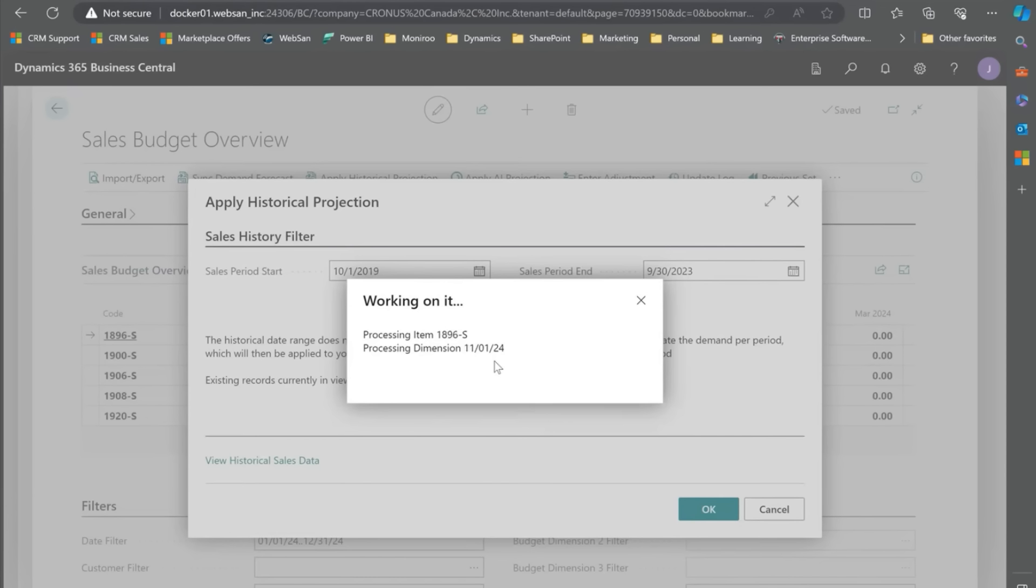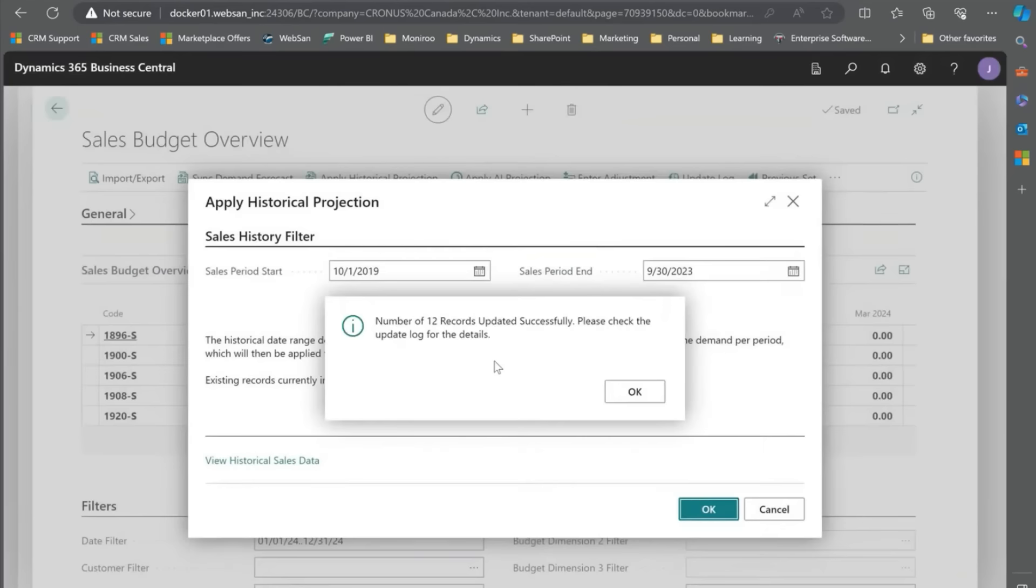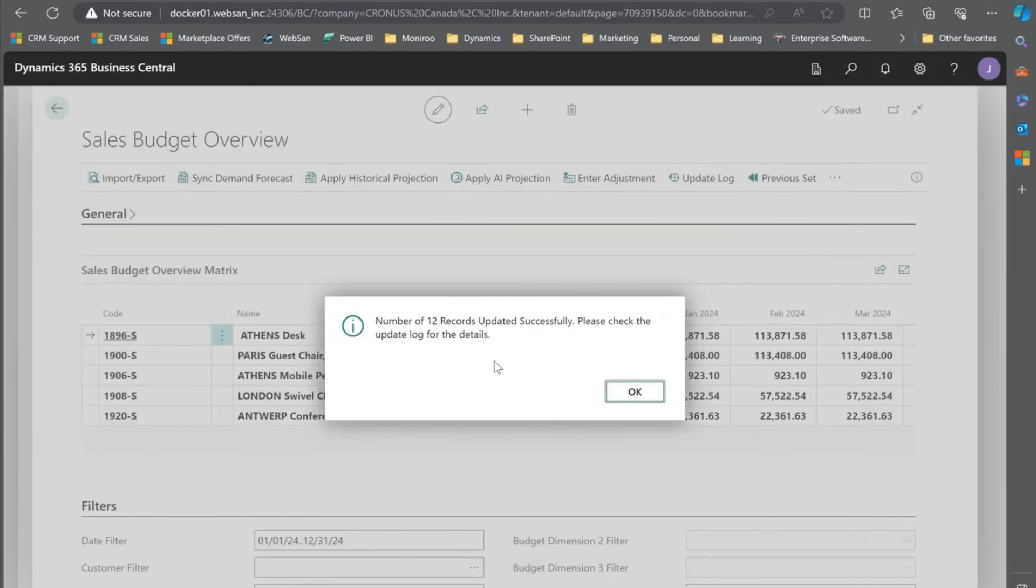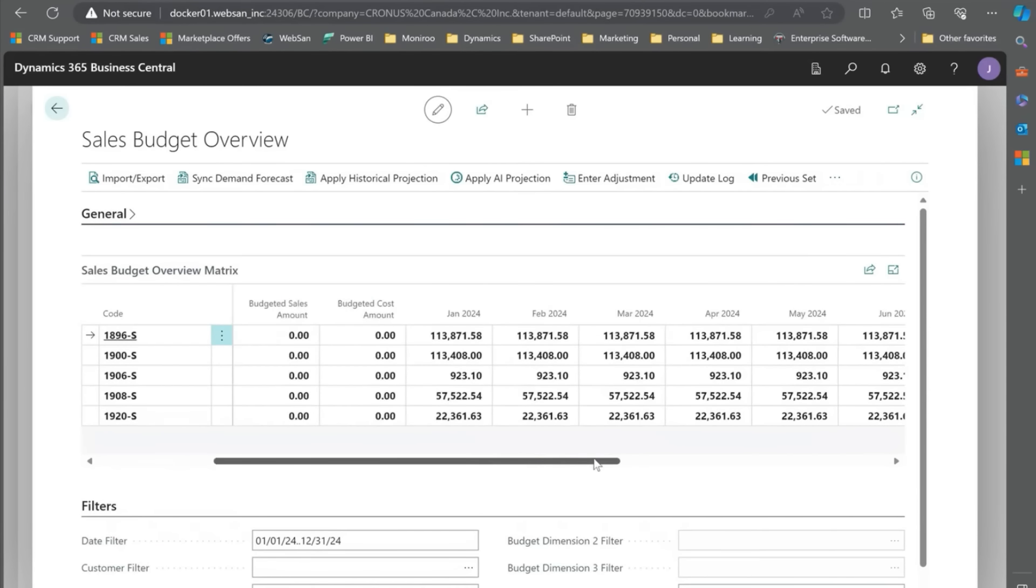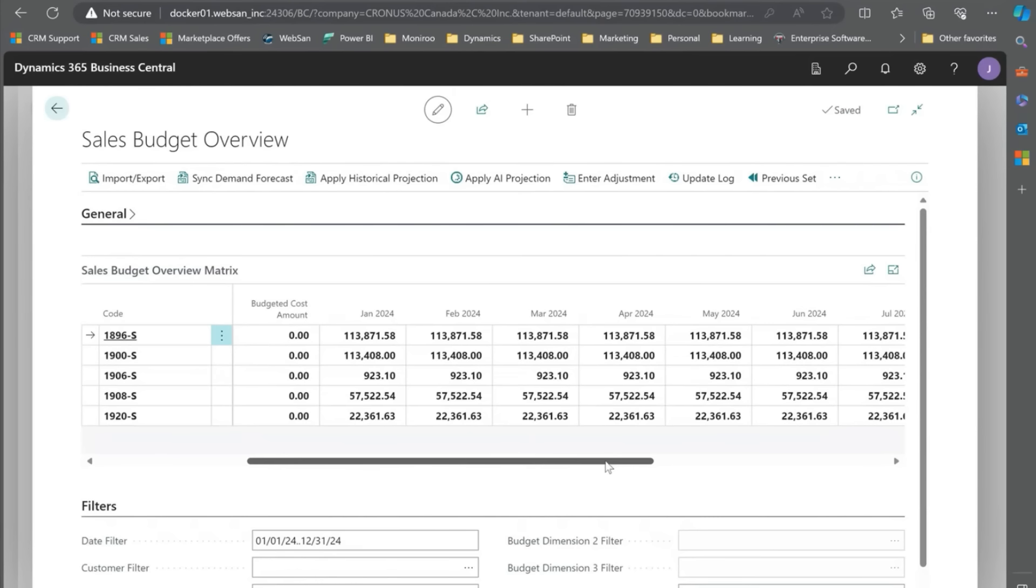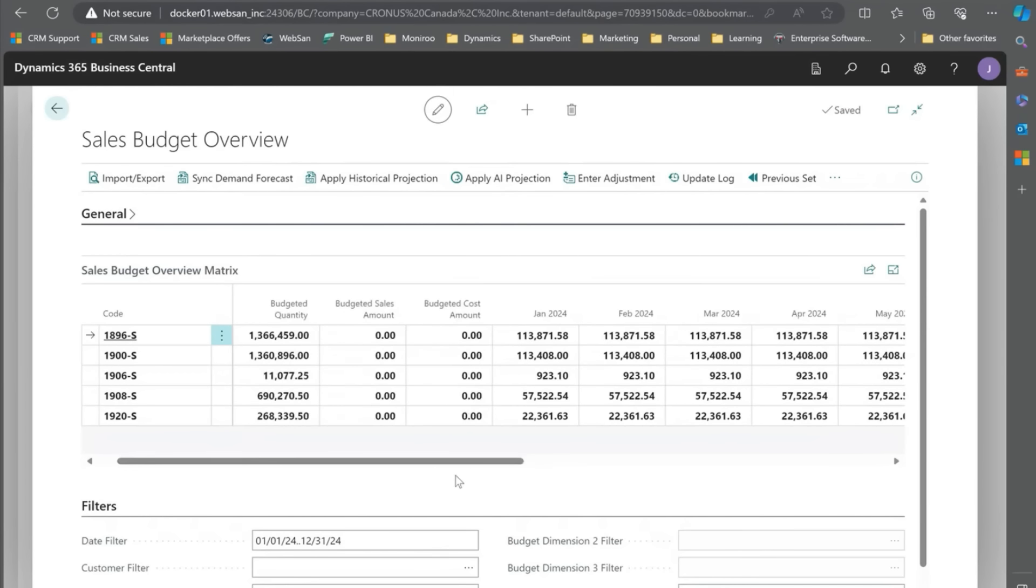This is again our existing feature and what you'll see here is it's a straight line average projection, no seasonality, no nothing special about this. It's just taking your current average historical sales and applying that to the existing items. Now what we want to show, what we've added to the system, is this Apply AI Projection.